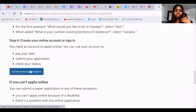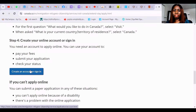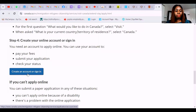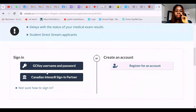I did a previous video on this but I noticed it was not displayed in full resolution when using a laptop — you could only see it in full on a phone — so I'm doing a repeat. In that video I created a GC Key, so you can go over it should you want to create a GC Key. In this video I'm not going to cover that; I'm just going to go straight to signing in and applying.